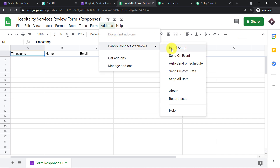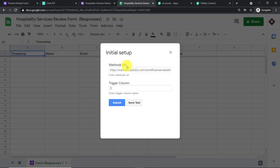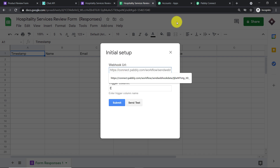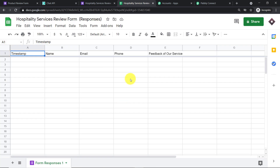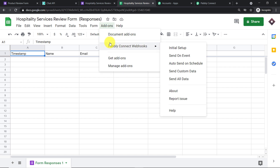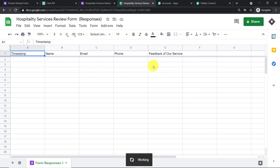Go back to 'Add-ons', click 'Pabbly Connect Webhooks', and select 'Initial Setup'. It shows two fields: the webhook URL and the trigger column. The trigger column is always the last data entry column — in our case, that is column E, since there is no data entry column after it. To get the webhook URL, go to Pabbly Connect and copy it, then paste it in the webhook URL field. Click 'Submit'. Then go back to 'Add-ons', click 'Pabbly Connect Webhooks', and select 'Send on Event' — this ensures that anytime column E is filled, data is sent. At this point, the Google Sheet is integrated with Pabbly Connect.